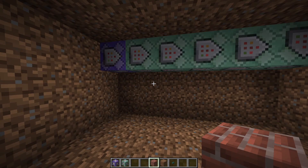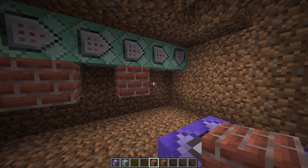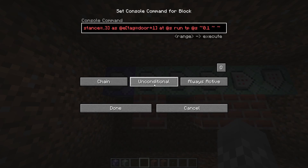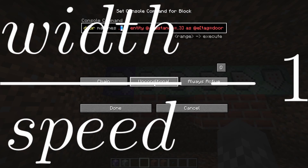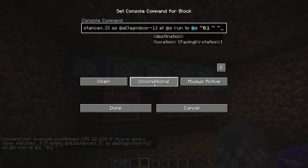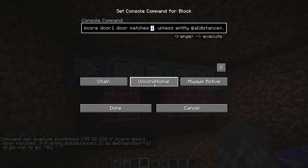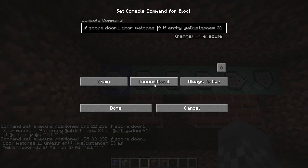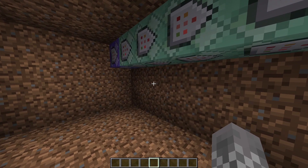The next change — and in fact the only other change you're going to have to make — is to go to command blocks number two, four, and six, open them up, and go back to where it has the hashtag. Instead of the hashtag, you're going to have to do a little bit of math: you take the half-width of the door divided by the speed you want the door to open at, all of that minus one. In my case, I had a width of one and a speed of 0.1 — one divided by 0.1 is 10, minus one is nine. That's the same number for all three of those command blocks. For the other spots that say 'one', just leave that as one. Also be sure you leave the two dots — it should say dot dot nine, or whatever number you have.